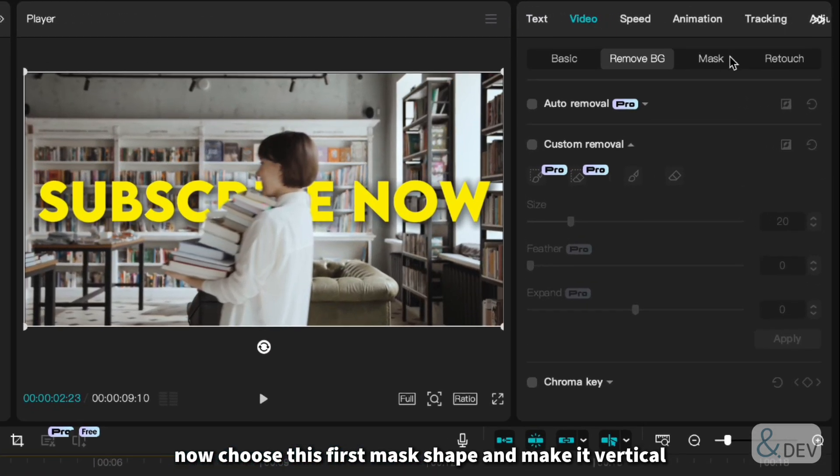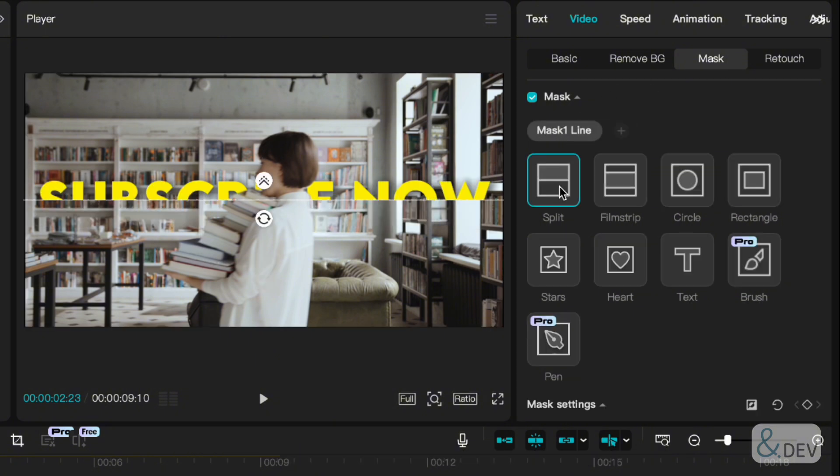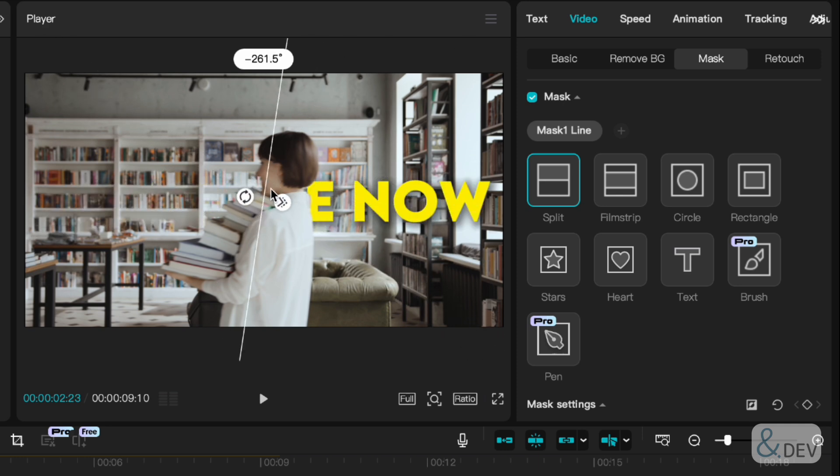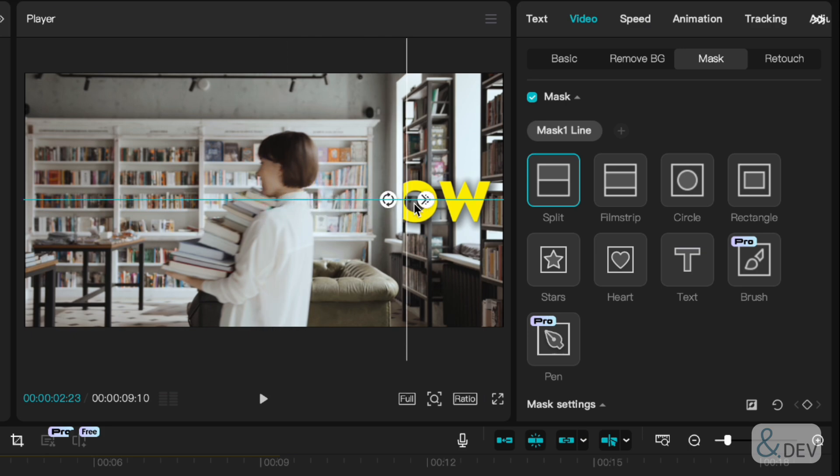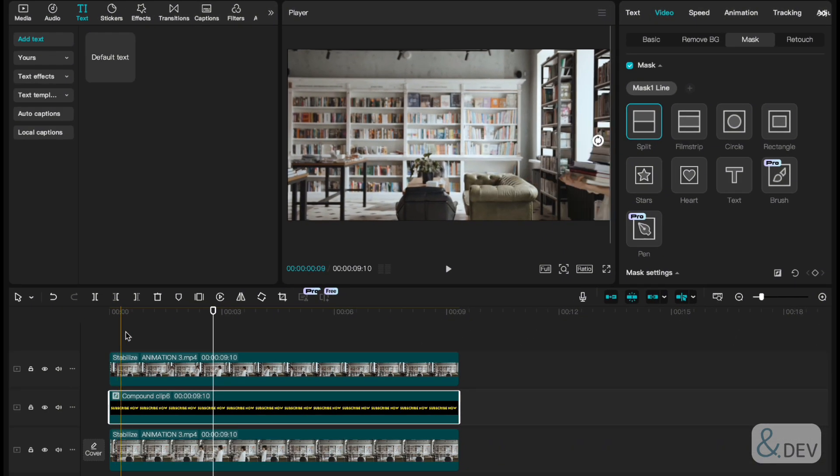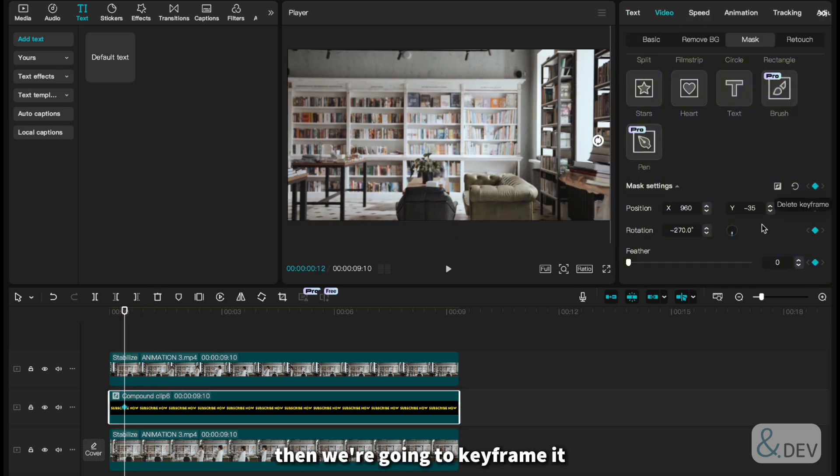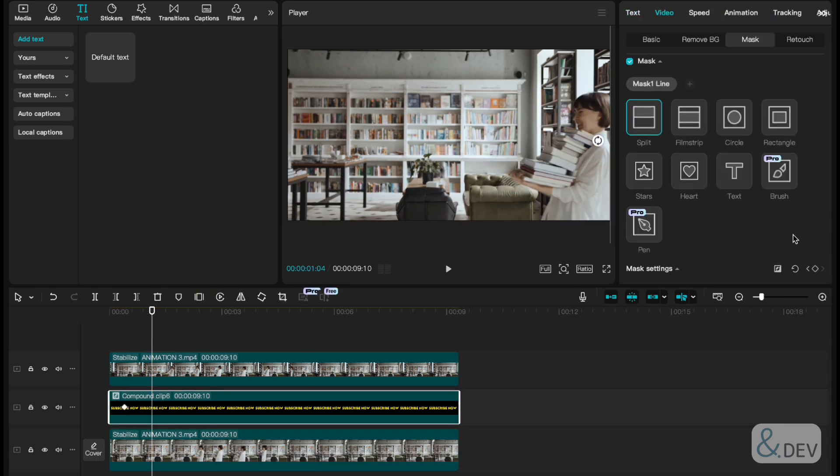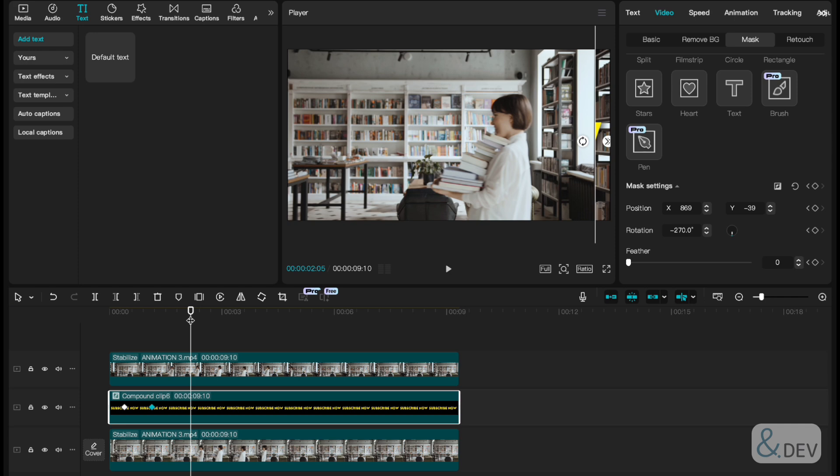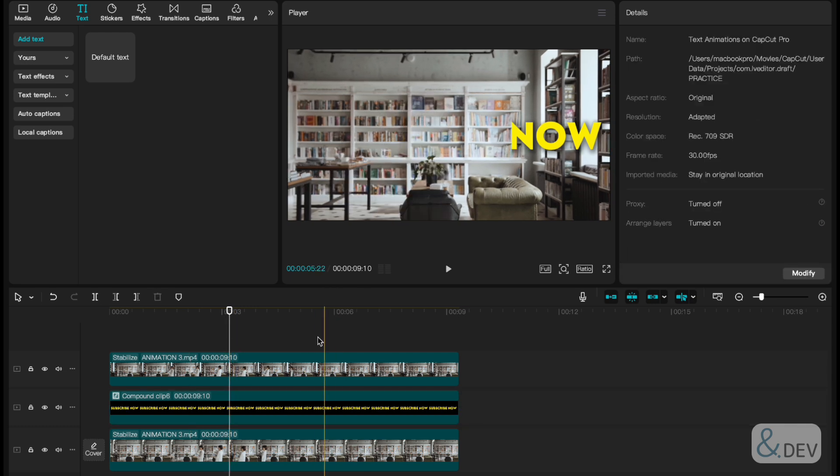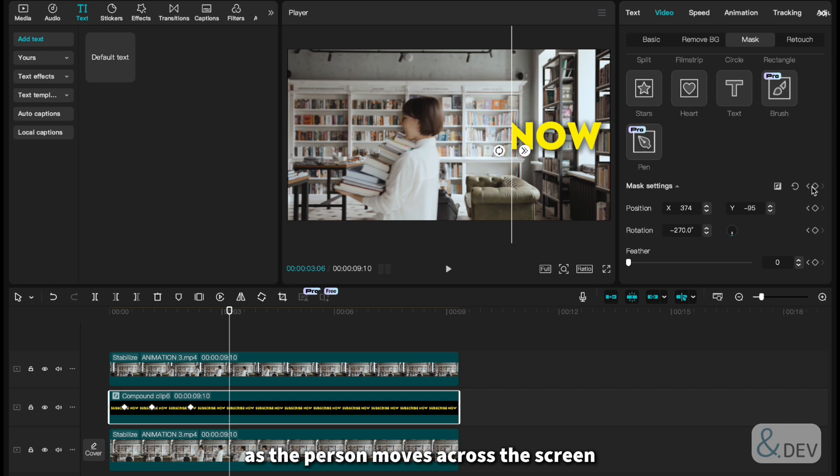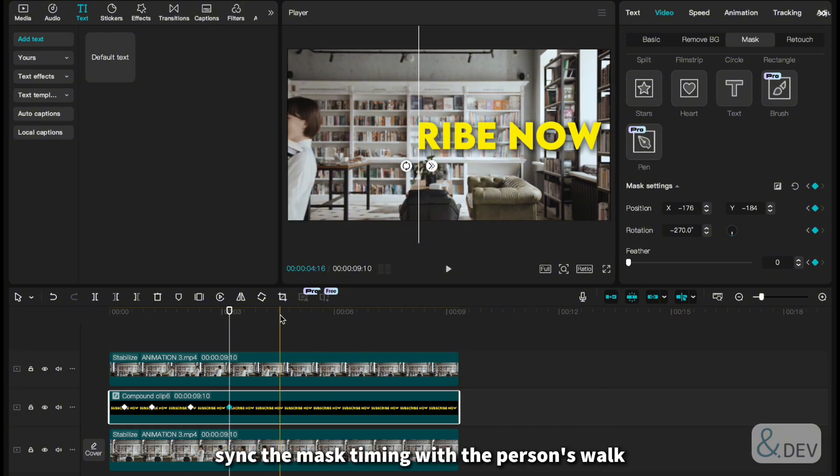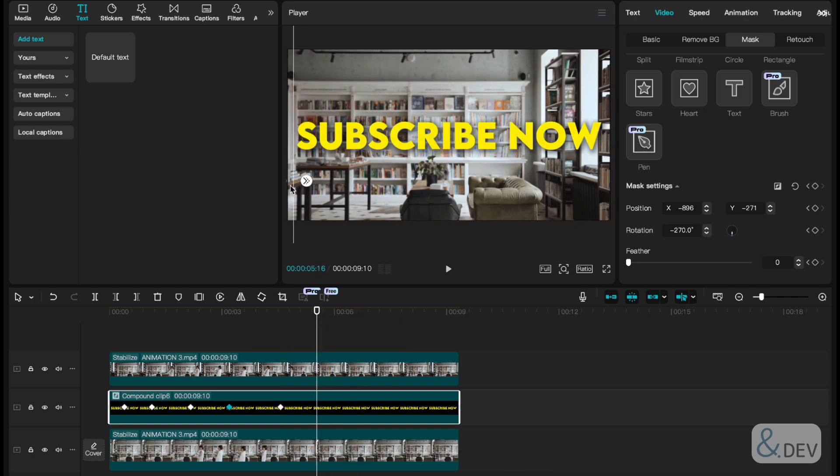Now choose this first mask shape and make it vertical. Then we're going to keyframe it one by one to match the person's movement. As the person moves across the screen, slowly reveal the text by expanding the mask. The trick is to sync the mask timing with a person's walk, and it feels super dynamic, especially in cinematic shots. Here's the results.